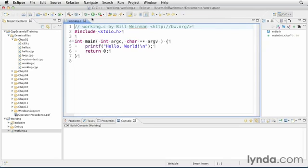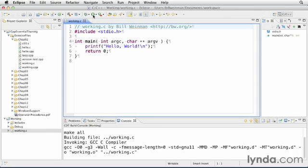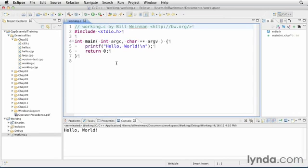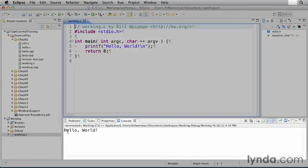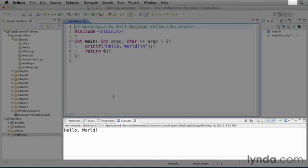And when I compile it and run it, you notice I ran clean at the end of the last time I used this, so I'm just going to click on the Run Working button there. And when I compile and run it, it displays Hello World on the console.